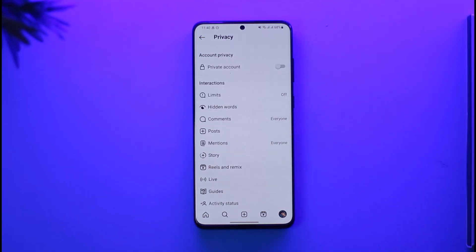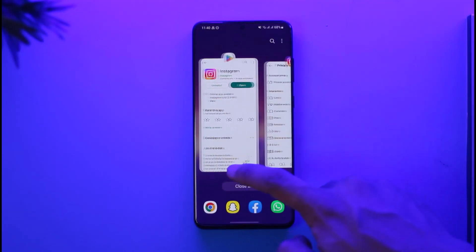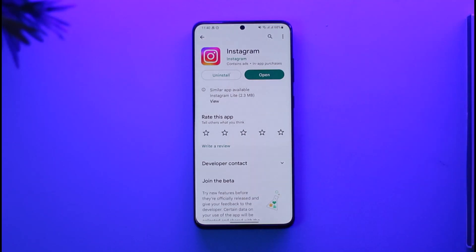All of this comes down to your personal preferences, because it really depends on your personal taste in Instagram privacy settings. Hopefully this video has taught you about Instagram privacy settings. If you have any more questions, feel free to leave them in the comments. Thank you for watching and see you in the next video.